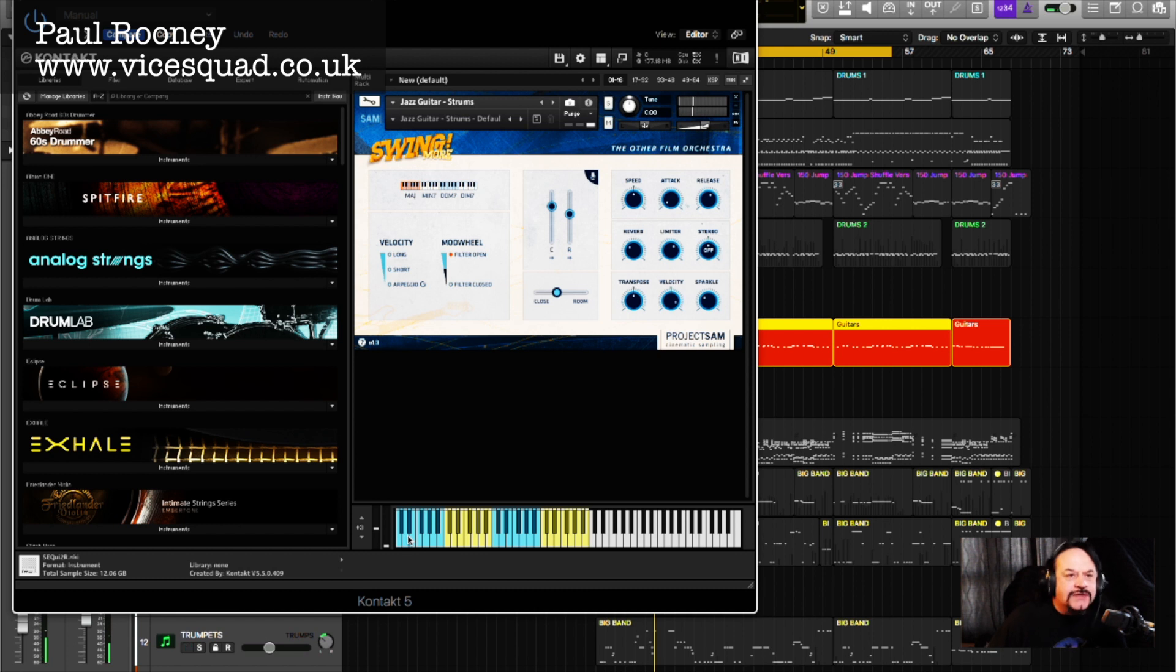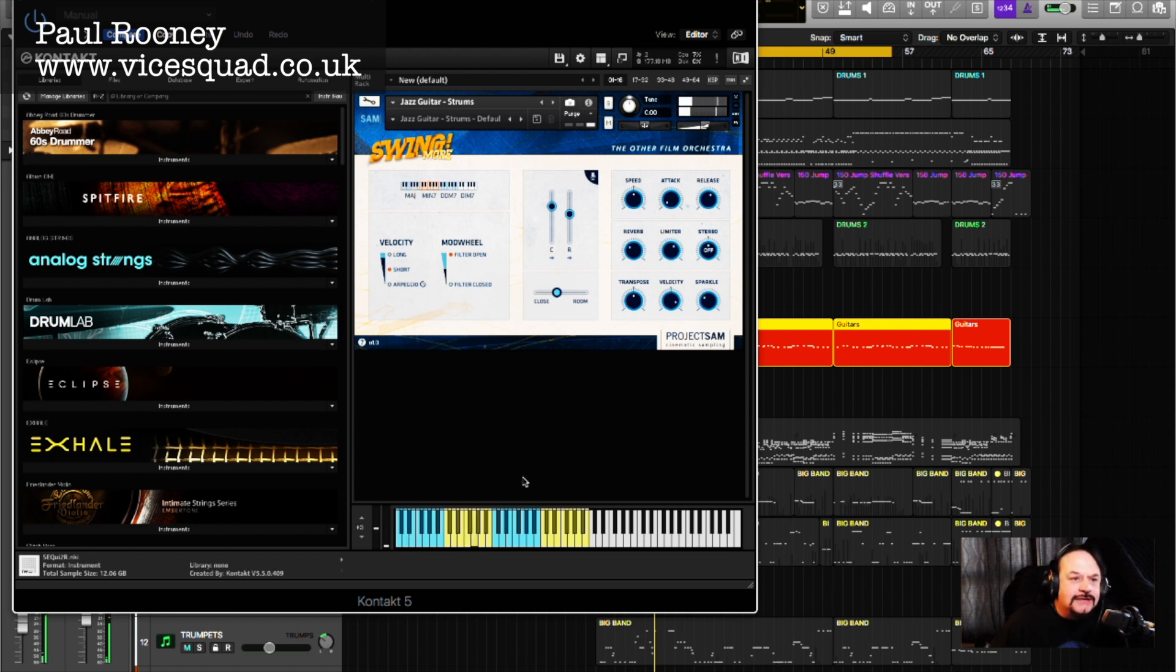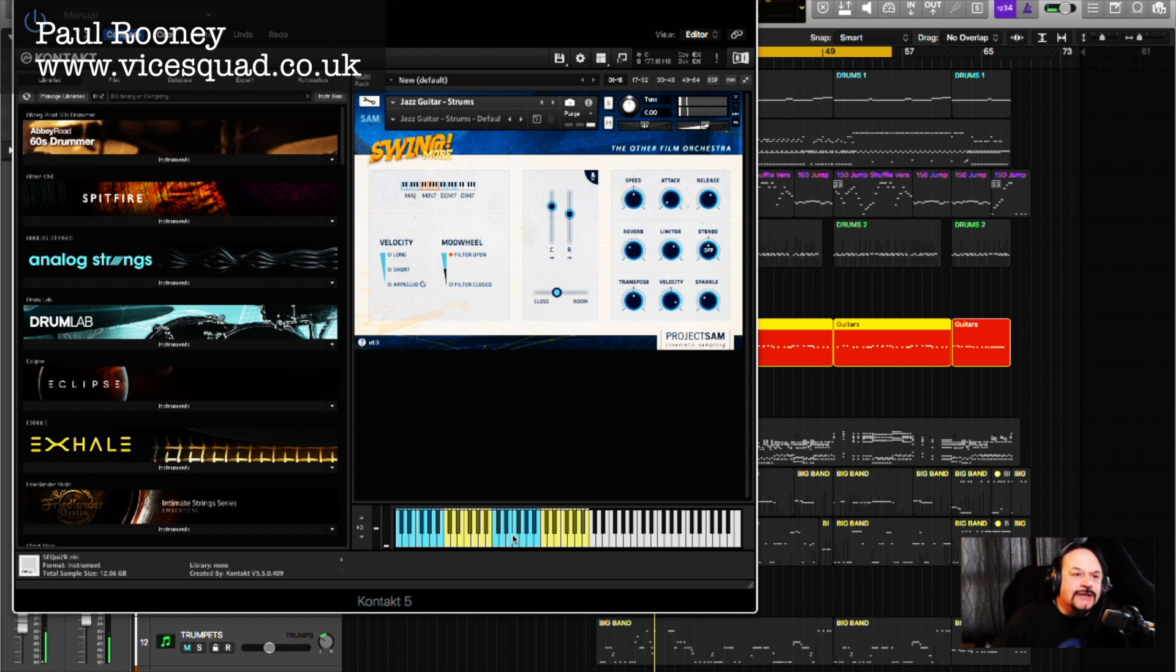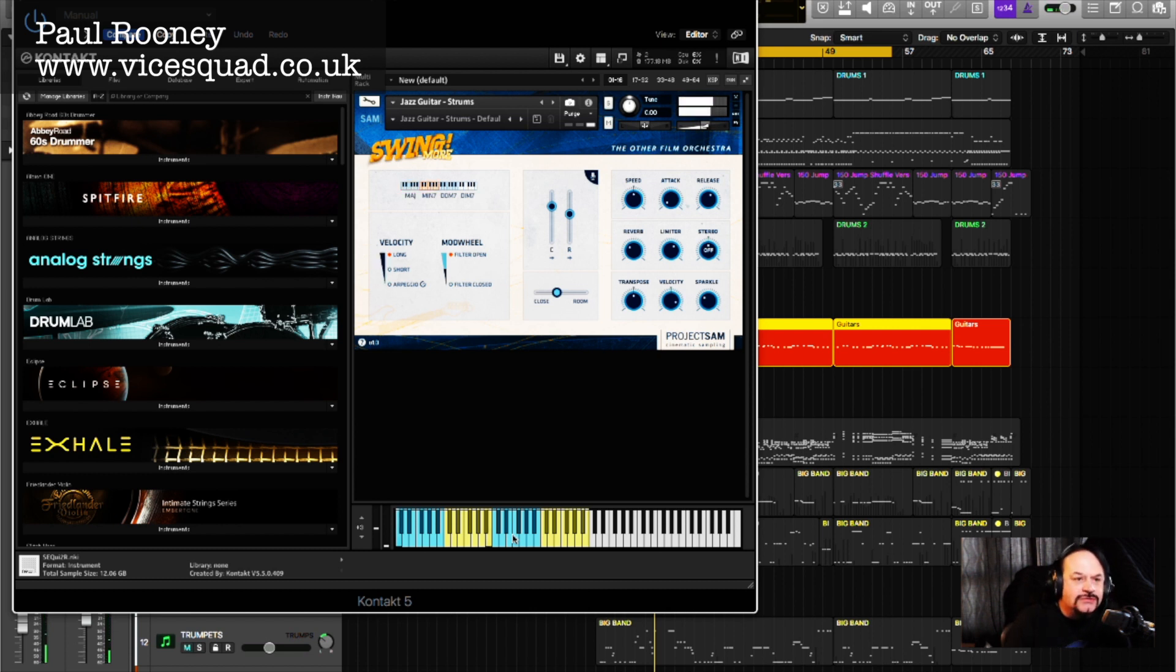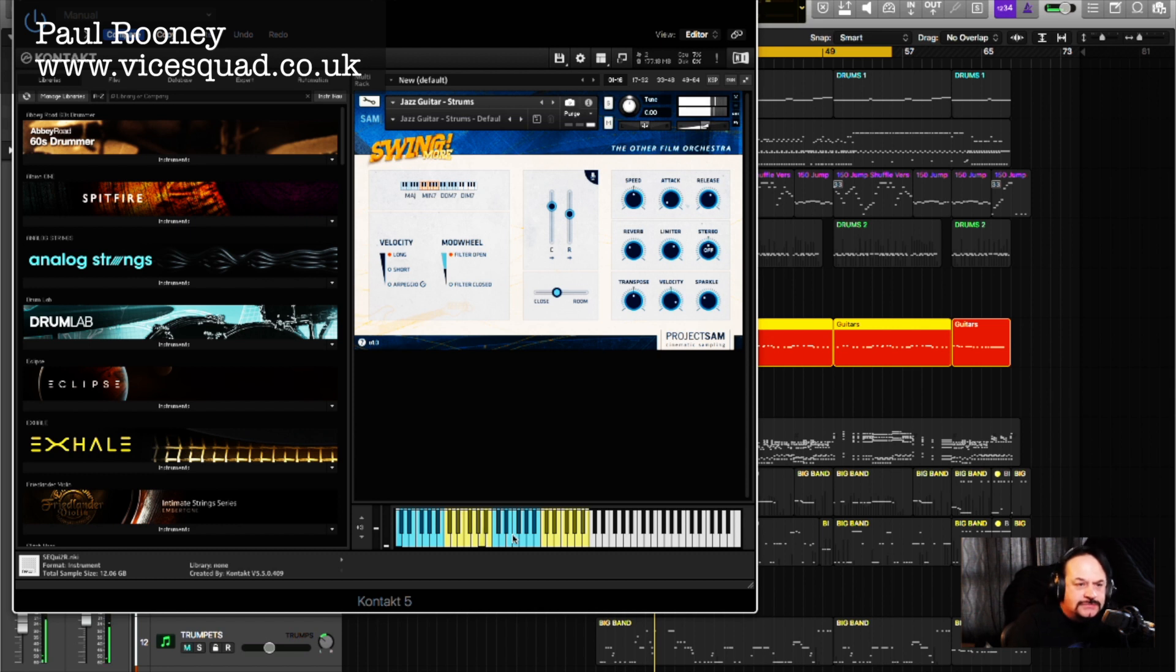So obviously you have to know what you're doing. You can't, well you could just play anything, but you have various strumming types: long, short, and then various keys that you can press to change the chord.